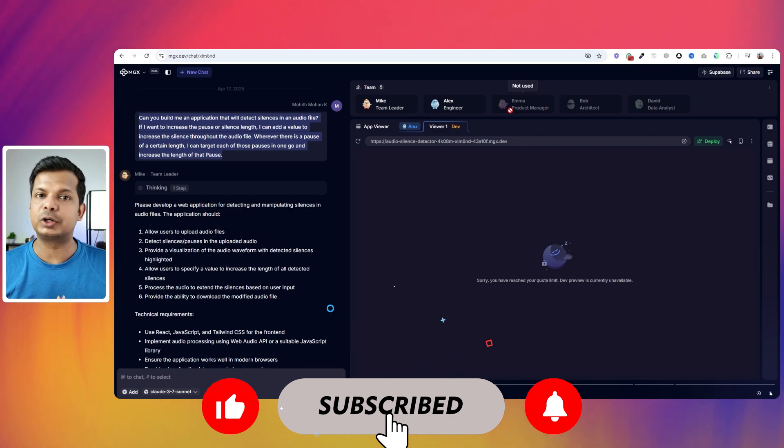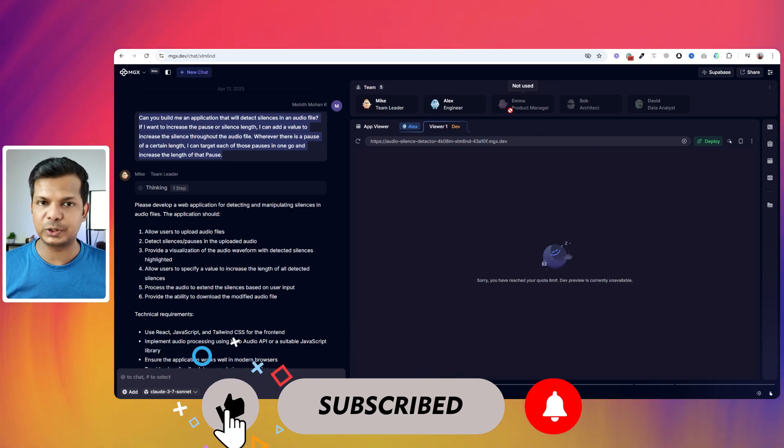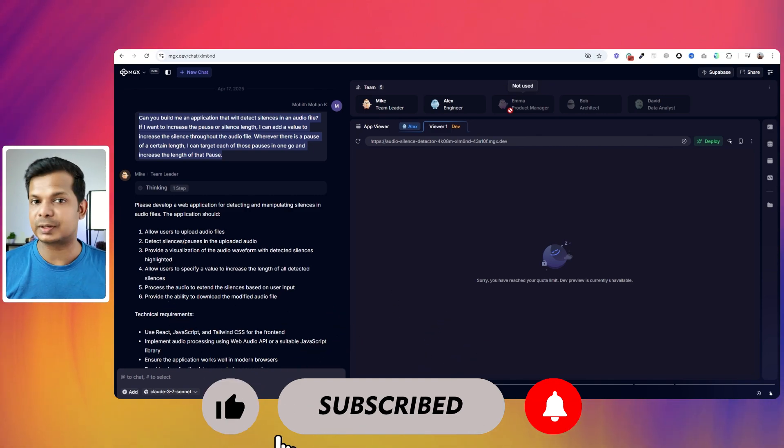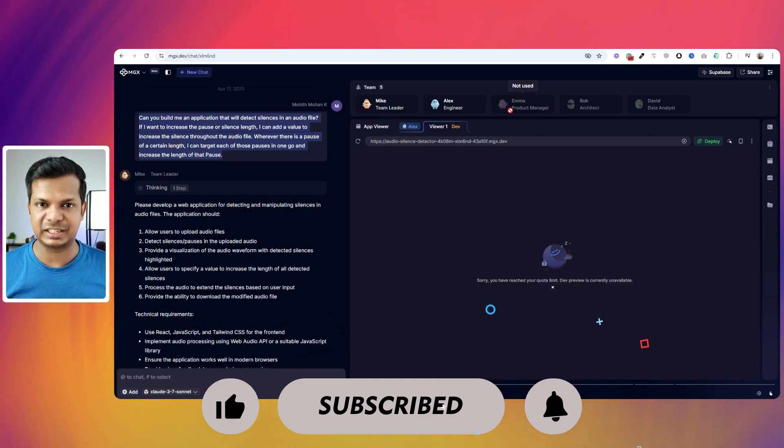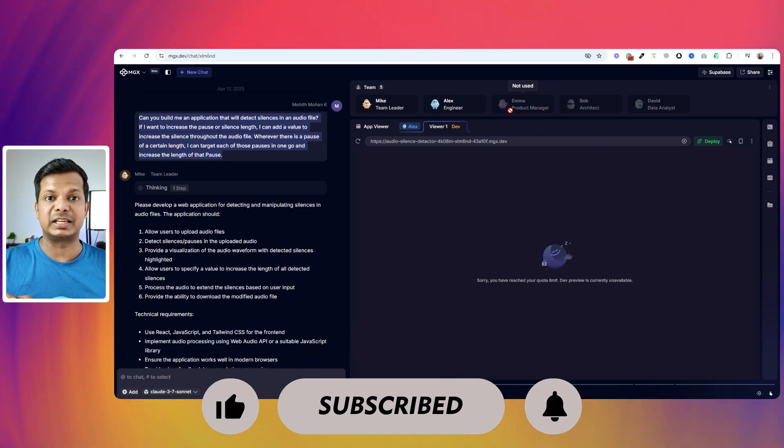So that's it for this video. If you'd like to watch more videos like this, please subscribe to the channel, like this video and share it with your friends. And I'll see you in the next one.